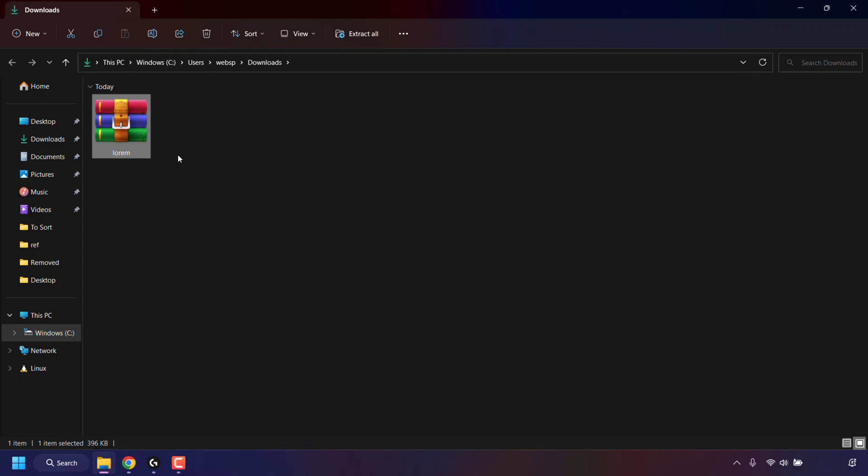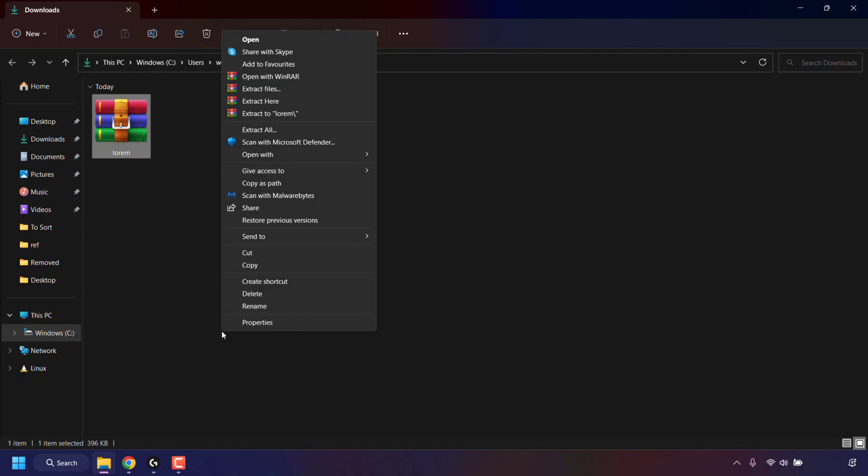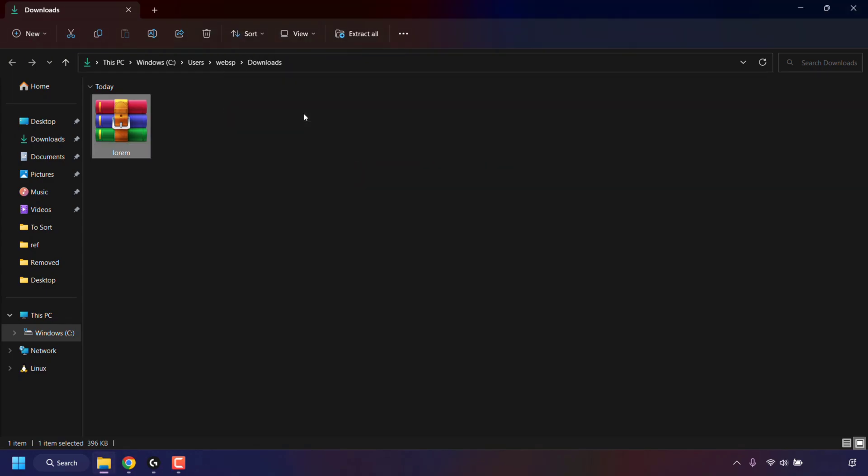Once you've got your extraction tool installed, right-click on the zip file, then click on show more options. For the options which say extract files, extract here, and extract to and then the name of the zip file, you're going to be selecting the third option, which is extract to and the name of your zip file. Left-click on it to perform the extraction process.